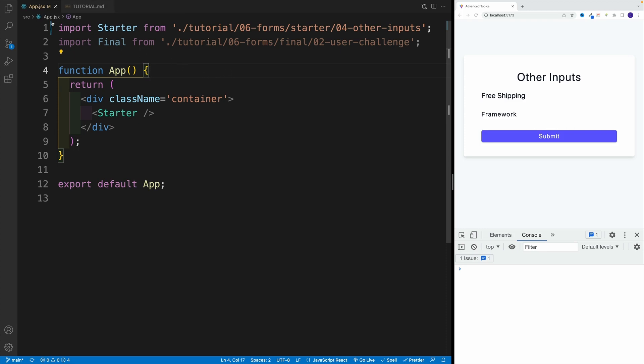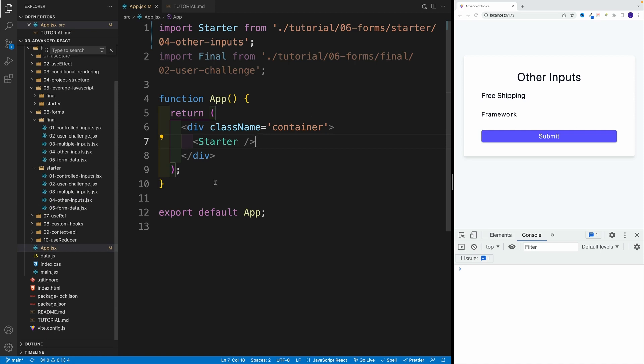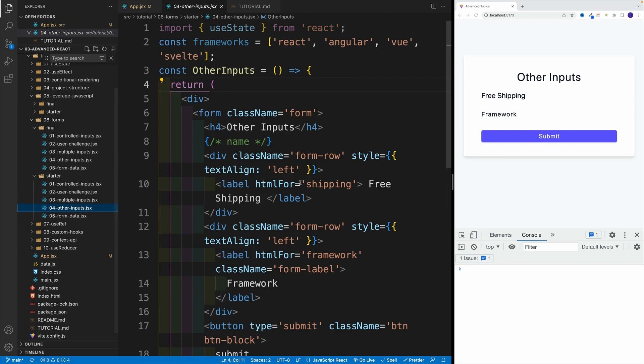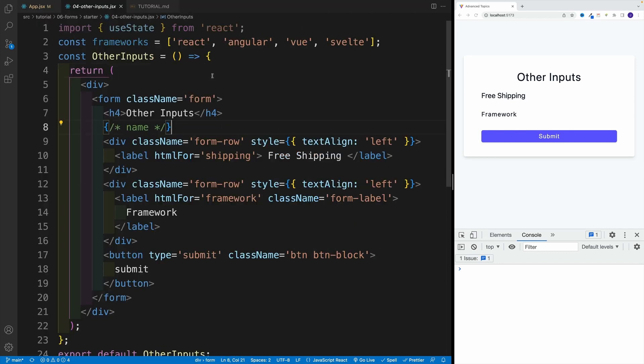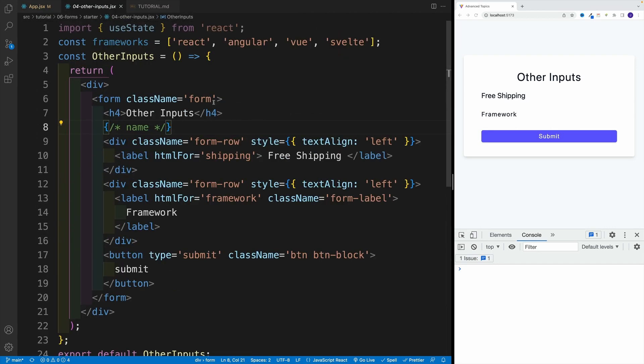In the app.jsx, grab the starter from 04-other-inputs. This is what you should see on the screen, essentially a form with a few labels and a submit button. First, let's go to the file and look for other-inputs-start. This is going to be our entry point.